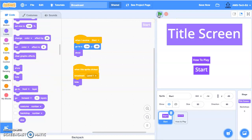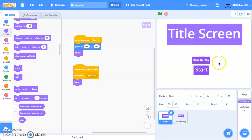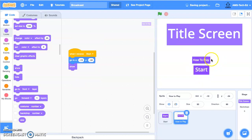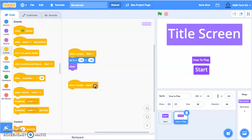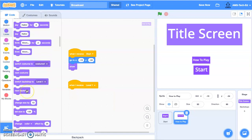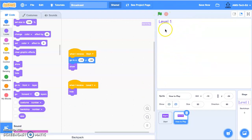Let's try that now. We've got our green flag, we click start, it goes to level one and the start button hides. Now we're going to tell the how-to-play button to behave too. We're going to say when I receive 'level one', just hide. Let's test it — starting at the beginning, we click start, we're now on level one and all of our buttons that we don't want are hidden.